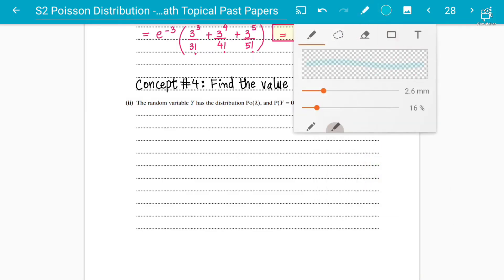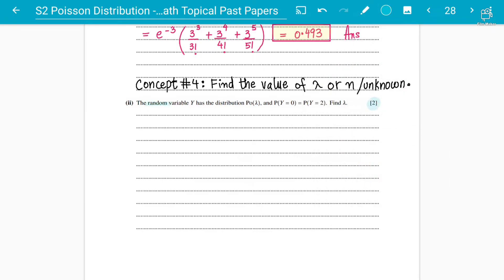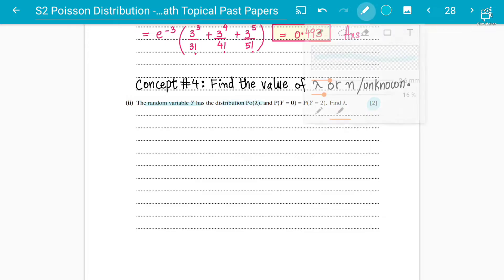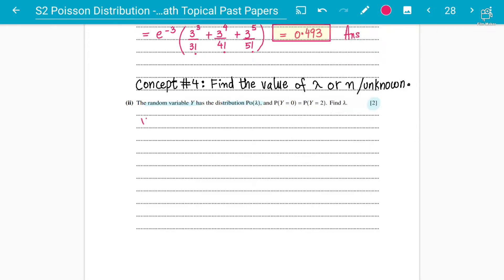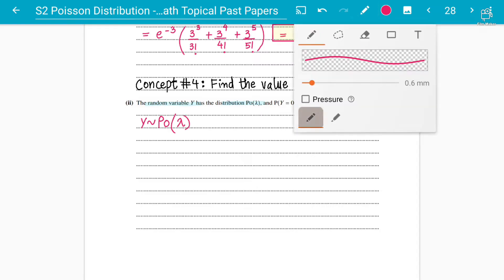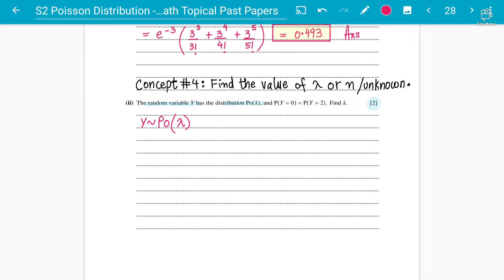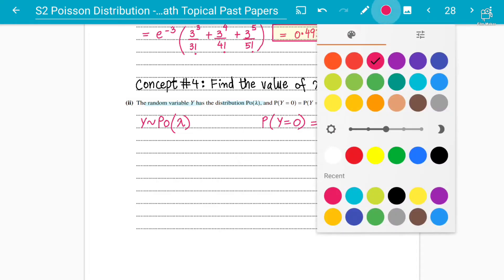This is a two-mark question. The random variable Y has the Poisson distribution, so Y follows a Poisson distribution with parameter lambda. They say that P(Y=0) equals P(Y=2) and you have to find the value of lambda. Very simple — just equate them both together.